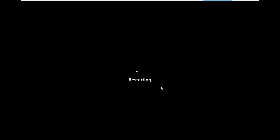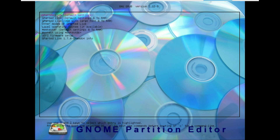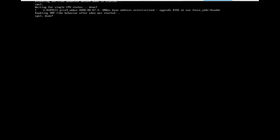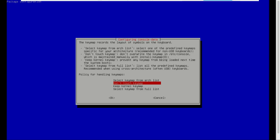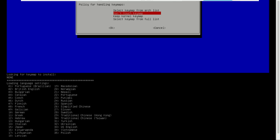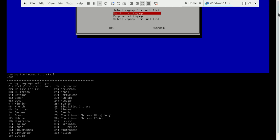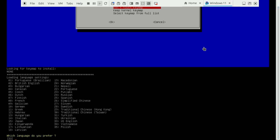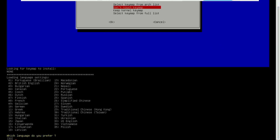After creating a bootable disk, restart and boot from the flash drive. Select the first option and press Enter. Just press Enter to select the defaults.